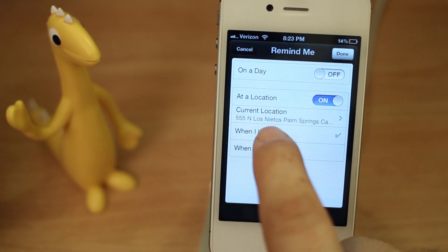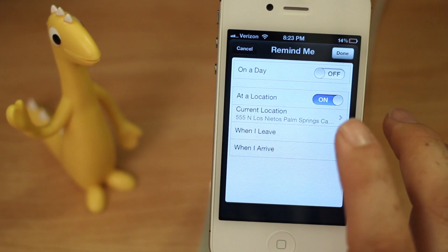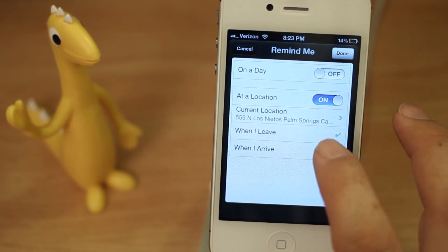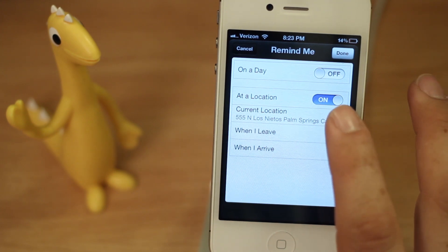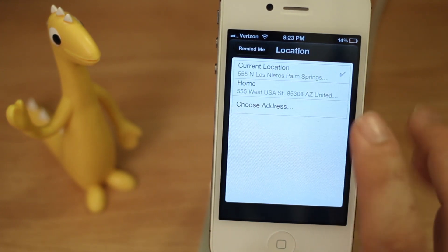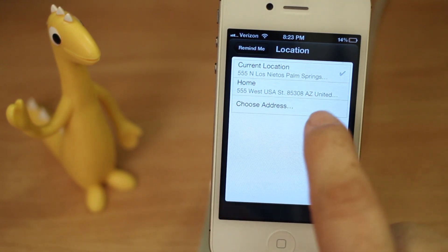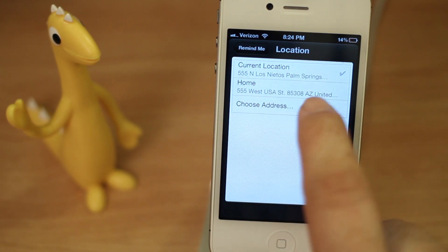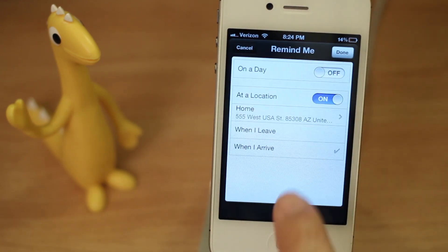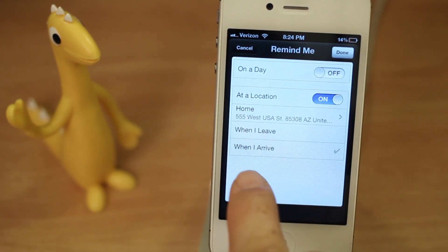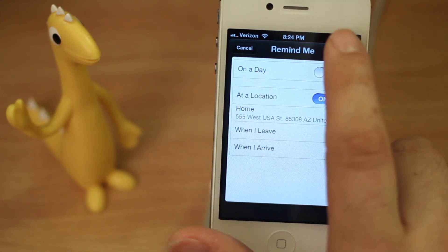Now you'll see it tries to determine your current location, and you can choose When I Leave or When I Arrive. In this case I want When I Arrive, but I don't want it at my current location because I'm not home. So tap on Current Location and choose your home address — that home address is specified by listing yourself as a contact, as we did a little bit earlier. Tap that, go back, and now it's set to remind us when we arrive at that address. Hit Done in the top right corner.